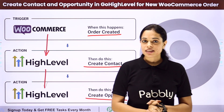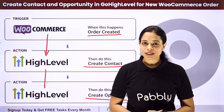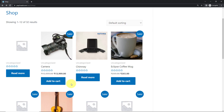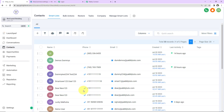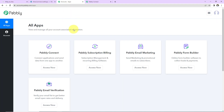Now how can you integrate and automate this entire process yourself? Every time an order is paid through WooCommerce, the user who has just paid for the order is created as a contact in Go High Level. At the same time, an opportunity is created in Go High Level. To do this, we have to integrate WooCommerce with Go High Level using Pably Connect. Let's start.